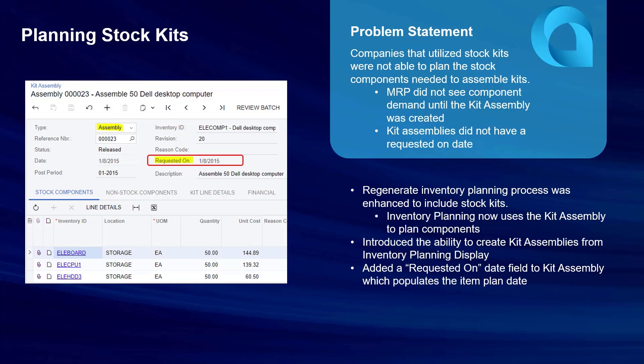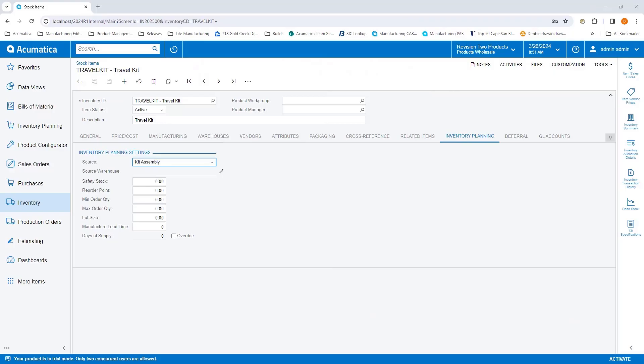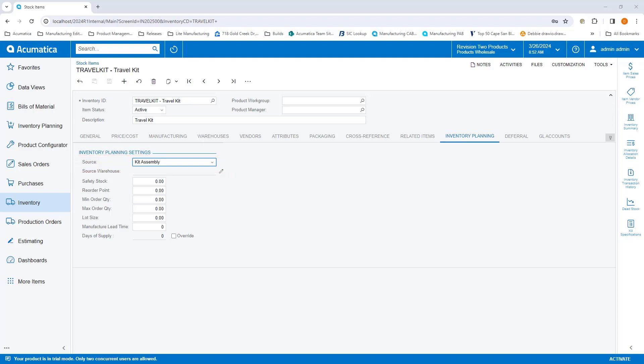Let's see what this looks like. On the stock item screen, users can now select a source of kit assembly on the inventory planning tab. This tells the regenerate inventory planning process to blow down demand when suggesting a kit assembly to be created.